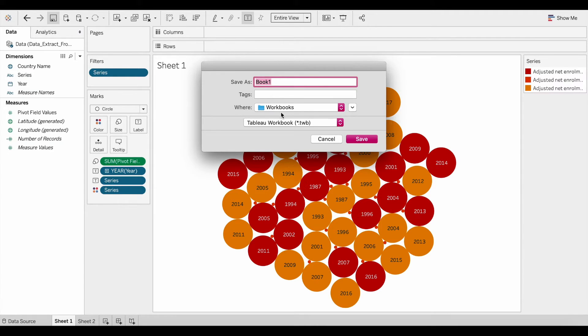In this step, you will select the location where you want to save your file. I'm going to leave mine in the Documents folder.